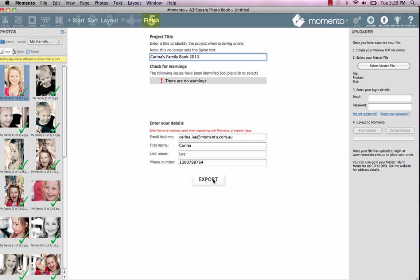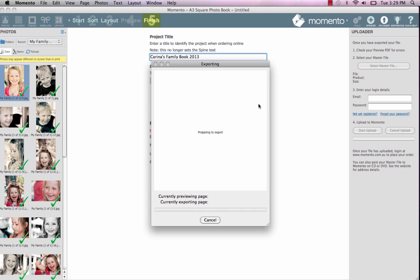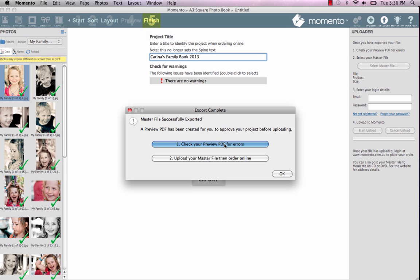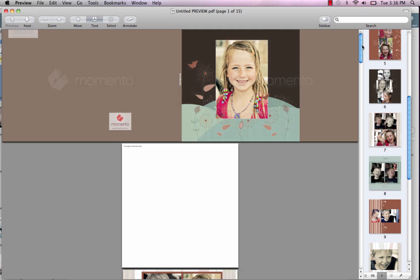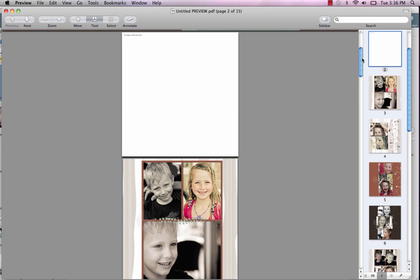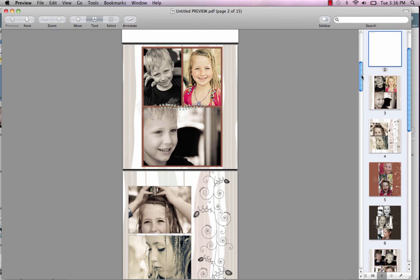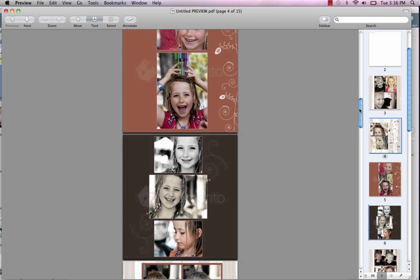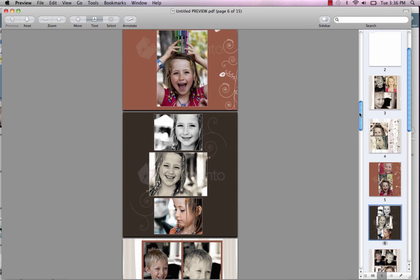Once the export is complete, triple check your preview PDF for any export errors, alignment or spelling mistakes. You could even get someone with fresh eyes to take a look, as they might see something you don't. Please take into account that your photos may appear different on screen than in print.